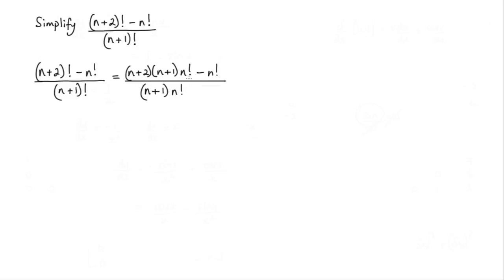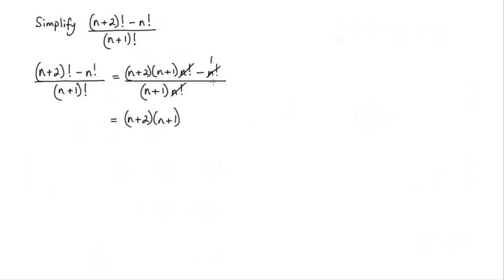So I can actually cancel these n factorials which would leave me with n plus 2 times n plus 1. So cancelling this one with this one and also this one here leaving a 1 there and that's going to be minus 1 and that's all over n plus 1.